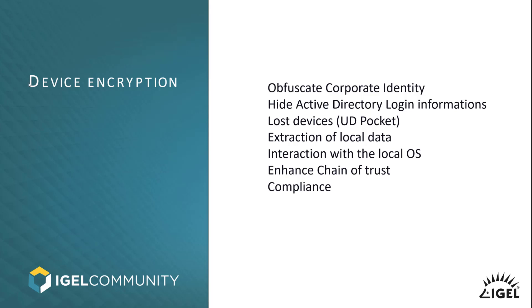The main goal of the device encryption feature on the OS level is to obfuscate corporate identity data. Let's imagine the device boots up and you already have a boot splash or wallpaper or a company logo from your Citrix environment. That's something that you can avoid by using that feature.